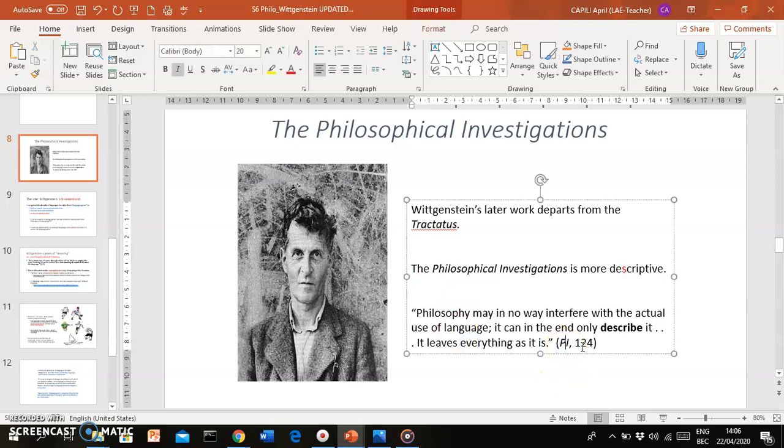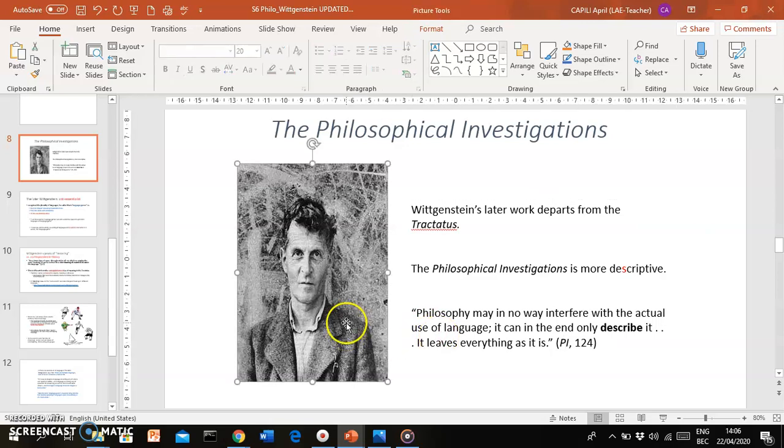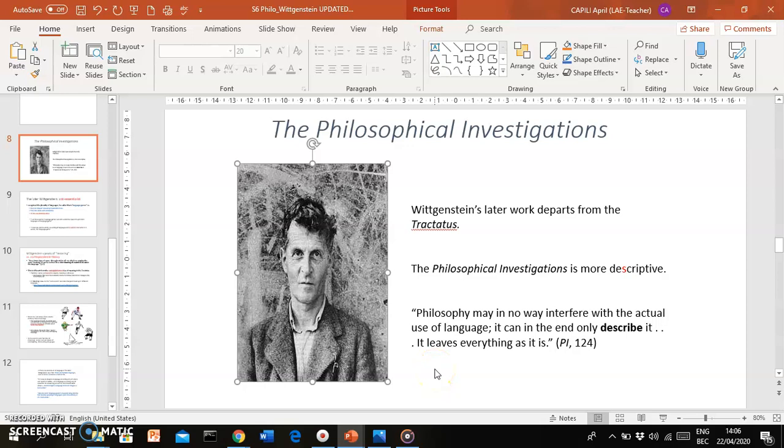PI means Philosophical Investigations—you might see this appear on other slides. Whenever you see that, that means we're talking about an excerpt from that book. For instance, Wittgenstein says: 'Philosophy may in no way interfere with the actual use of language; it can in the end only describe it. It leaves everything as it is.'